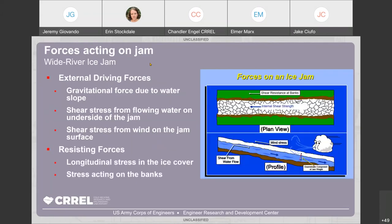We revisit this image introduced yesterday on ice jams. What are the forces acting on an ice jam? We're talking specifically about a wide river ice jam, and these equations and assumptions go along with that. The driving external forces — those that want to move the jam downstream — include the gravitational force due to the water slope, the shear stress of the water on the underside of the jam, and potentially other environmental forces like wind shear stress on the surface.